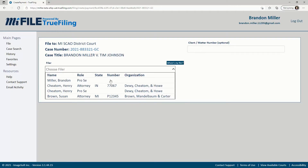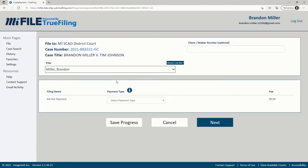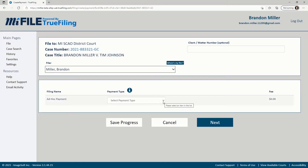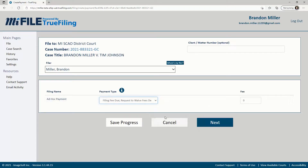Select the appropriate filer from the drop-down. Then, click the payment type drop-down and select the reason that applies to your situation. For any reason that requires you to provide the amount, enter the fee amount that you have been ordered or requested to pay in the box to the right. Once you've entered the fee amount or chosen a payment type with a predefined amount, click the next button.